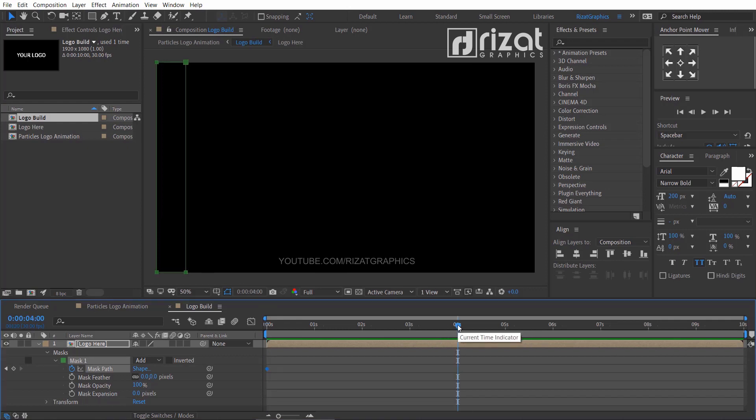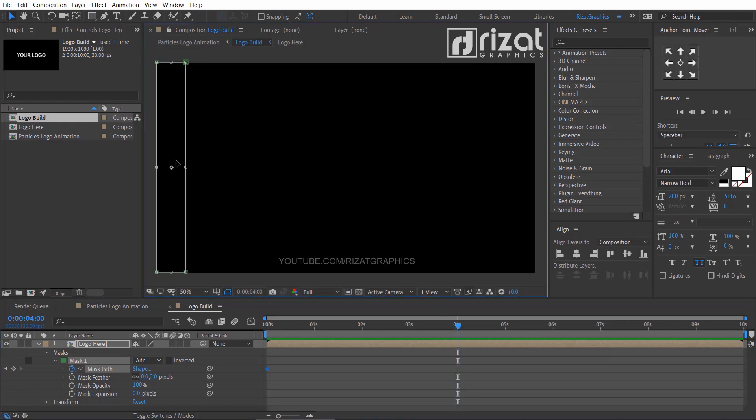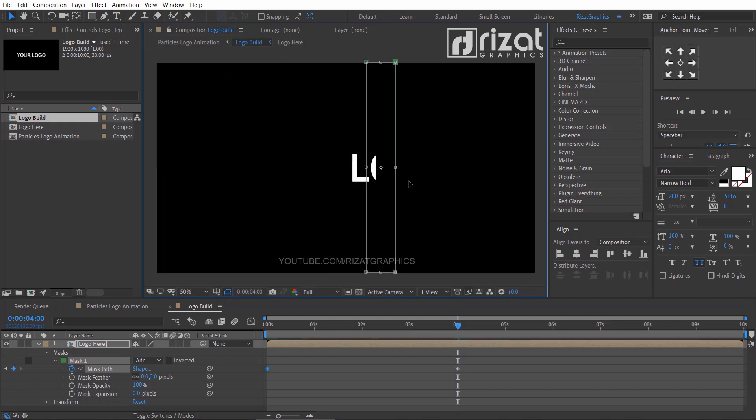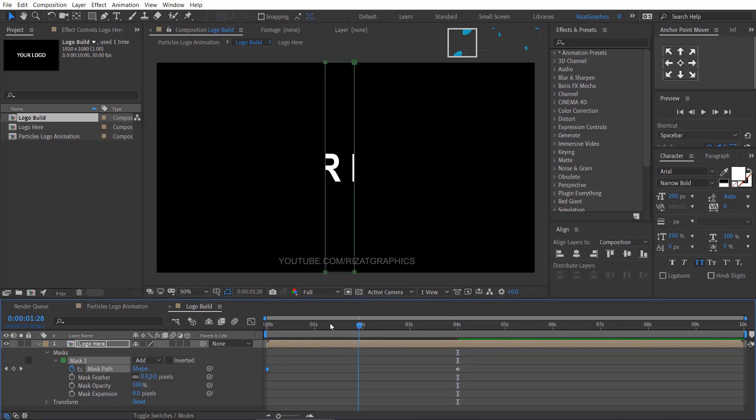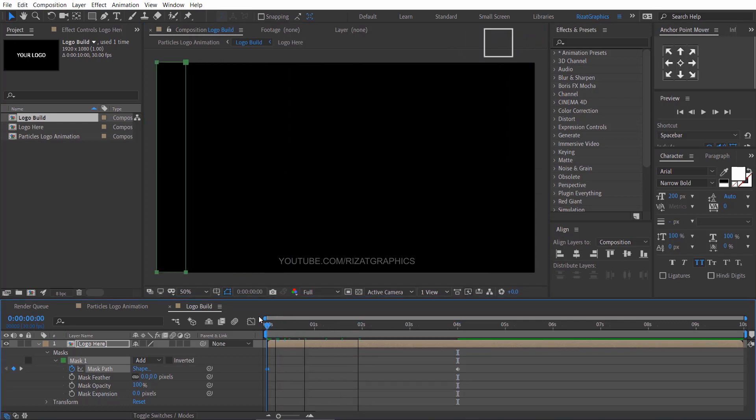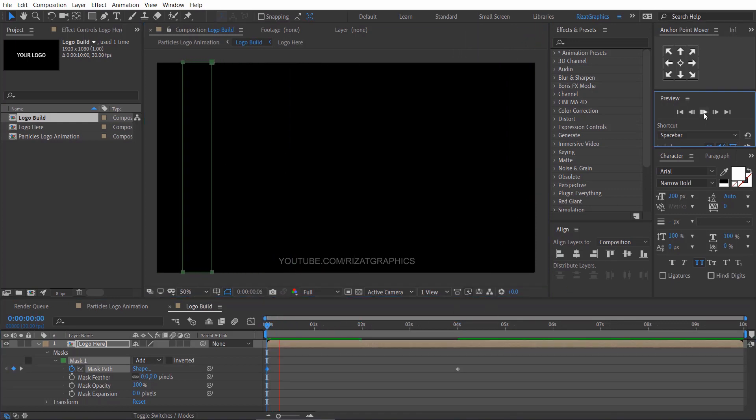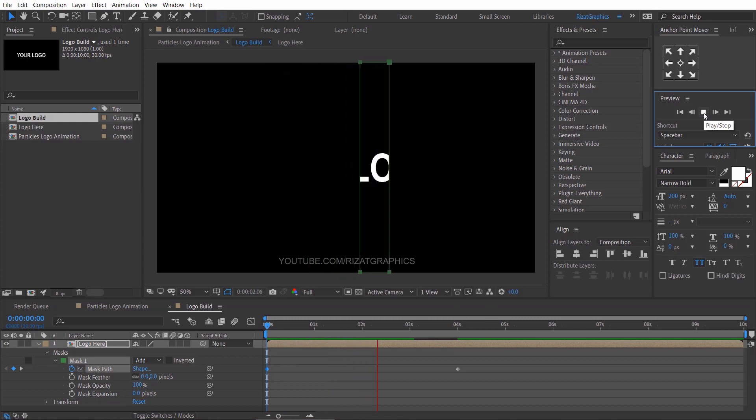And double click the mask anchor points. Hold the shift key on the keyboard and drag the mask position. Our mask animation will look like this. Perfect.